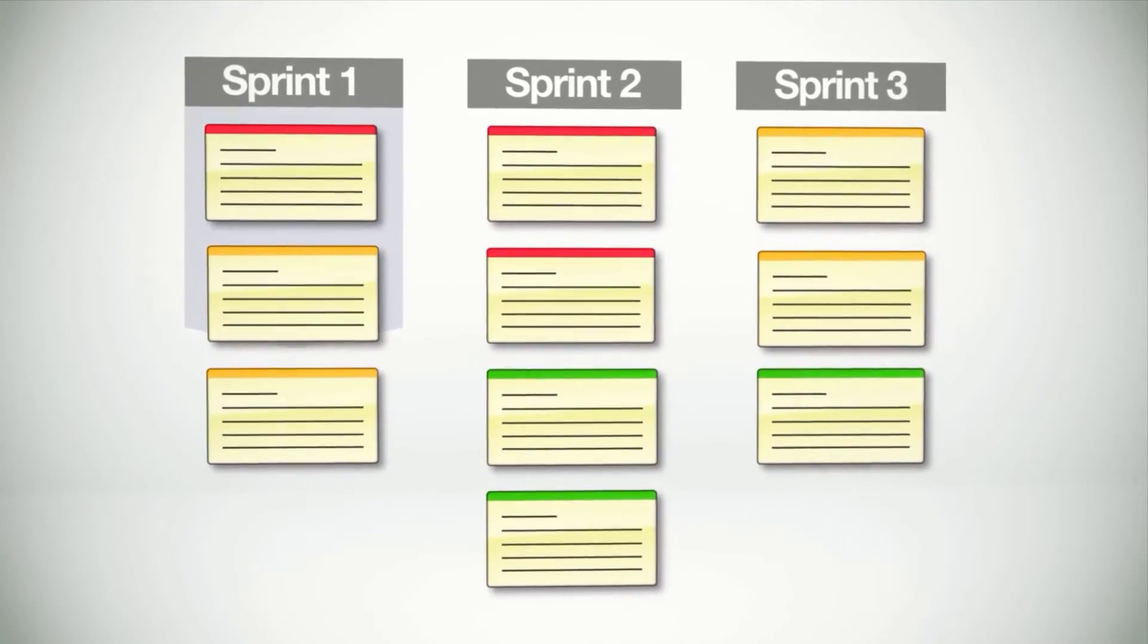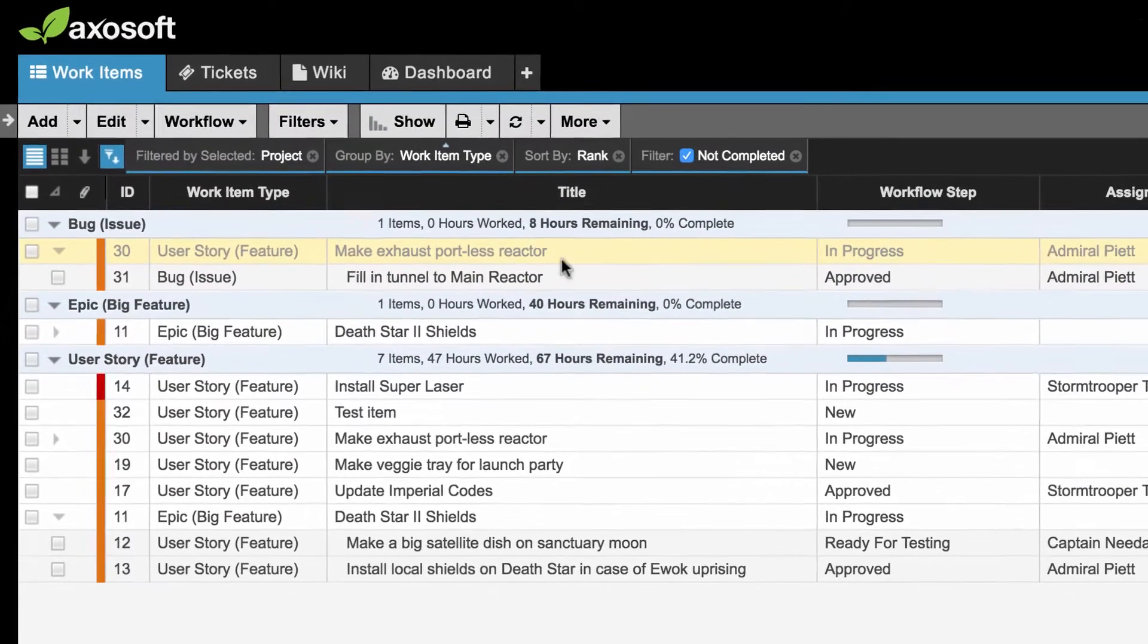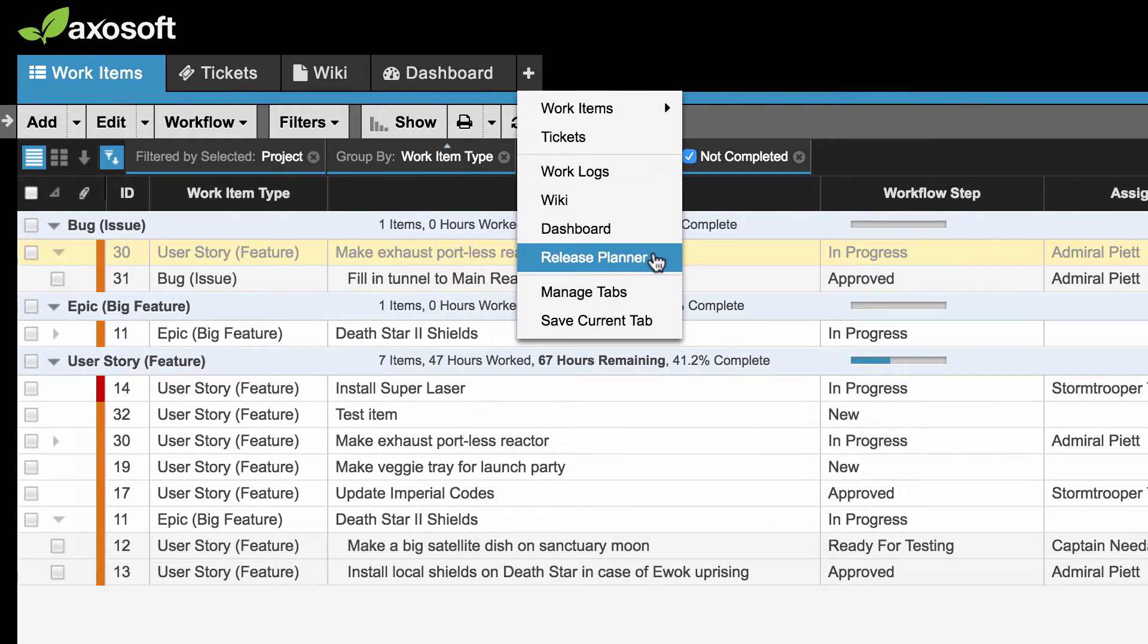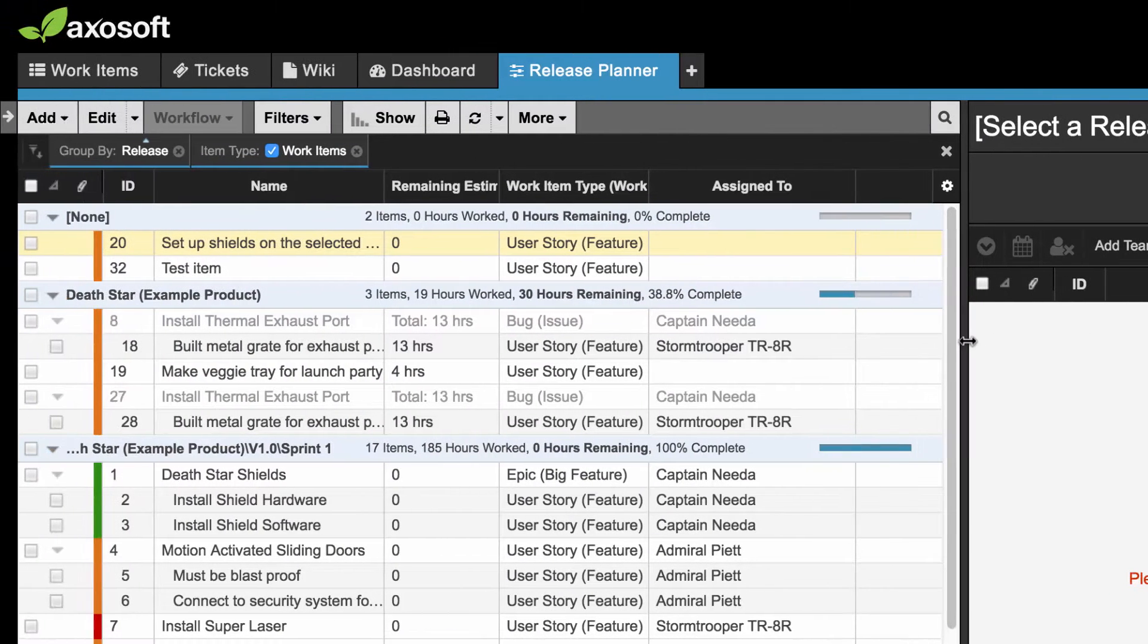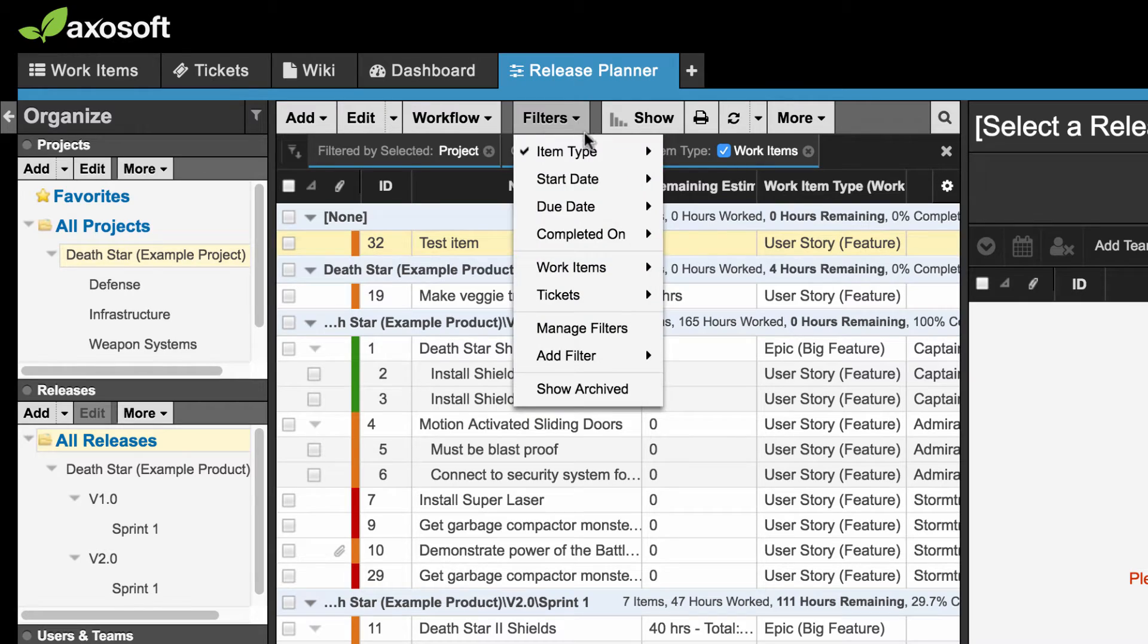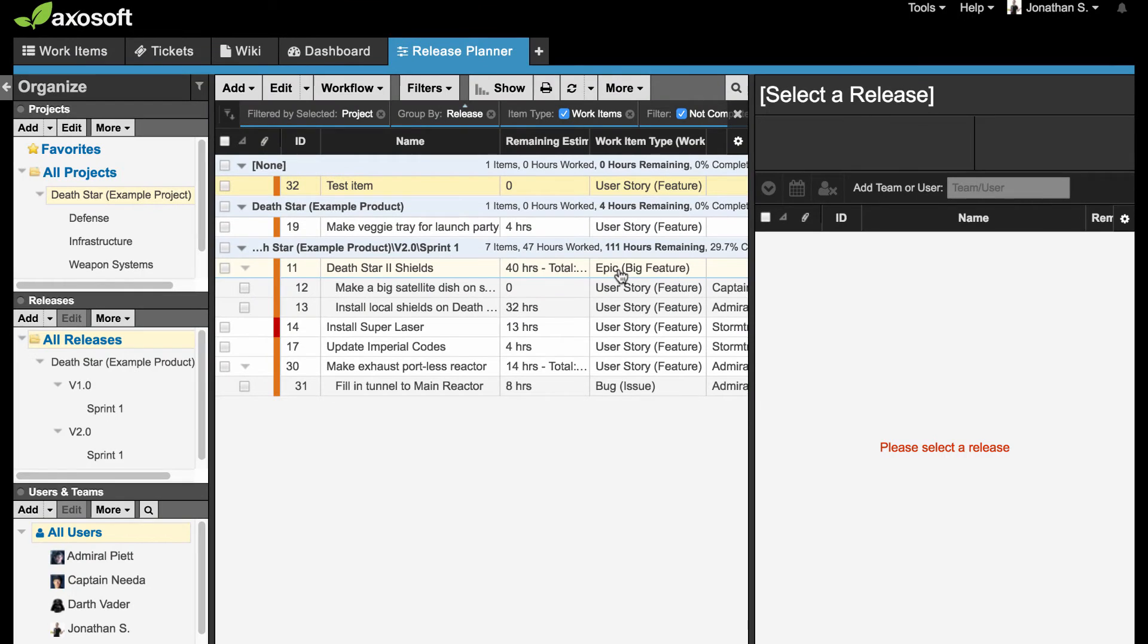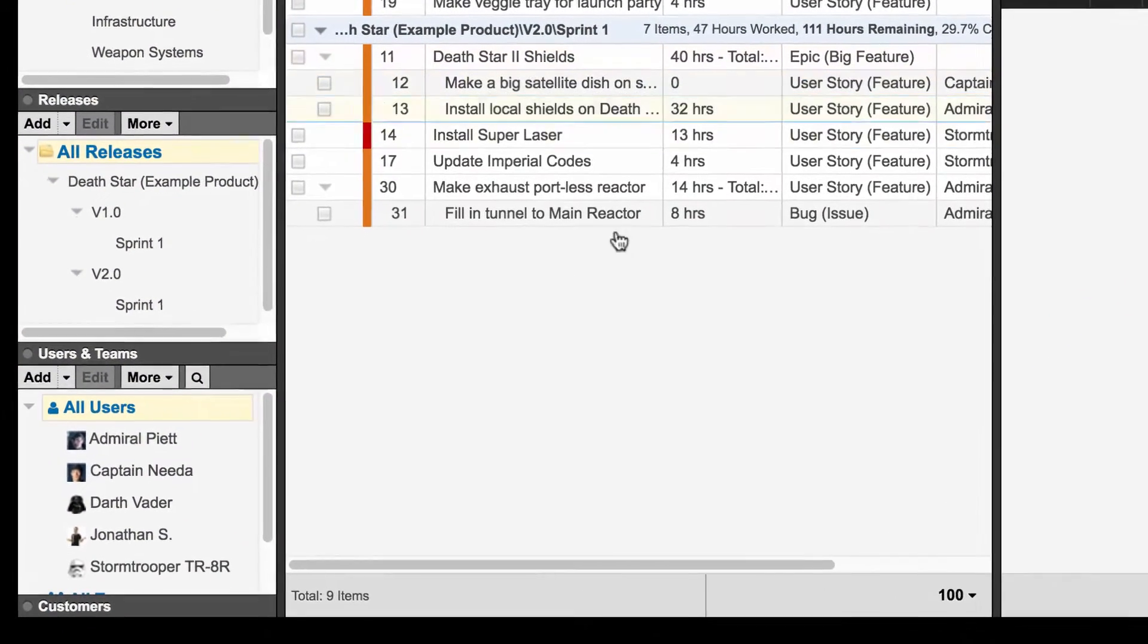The Release Planner provides a way to include resource allocation for your sprints and releases. Click to add the Release Planner tab if it is not already enabled. The Release Planner will appear on the right side while your workspace will appear on the left. Use the Organize panel to filter the workspace. You can even enable additional filters so that you only see items that are up for consideration this sprint. To create the upcoming sprint you have two choices. You can either use the Release Planner or the Organize panel to create your sprint or release. I will use the Organize panel for this example.